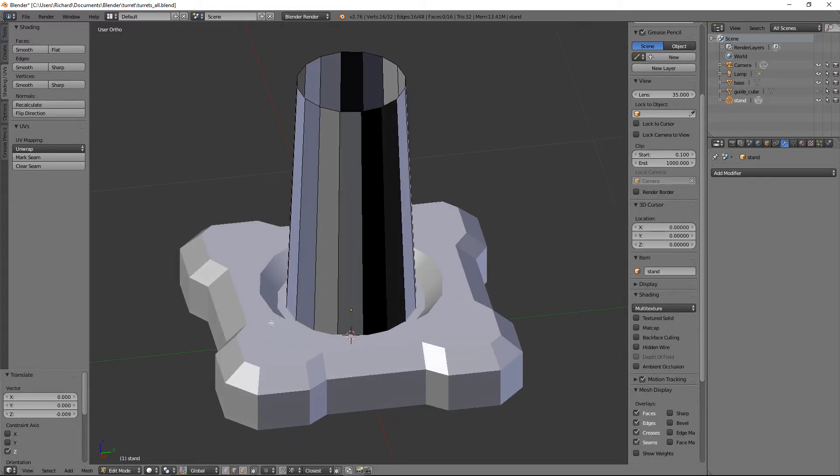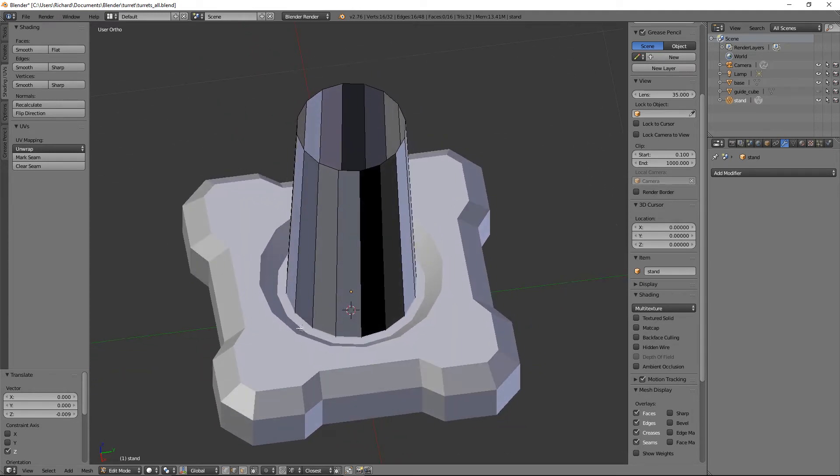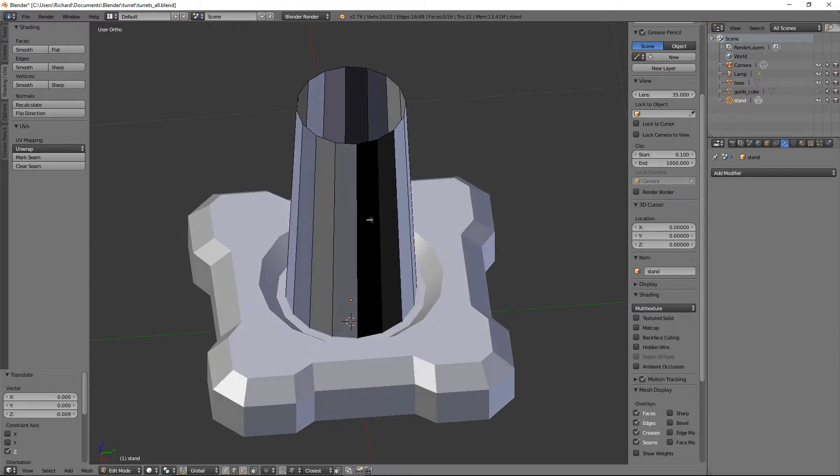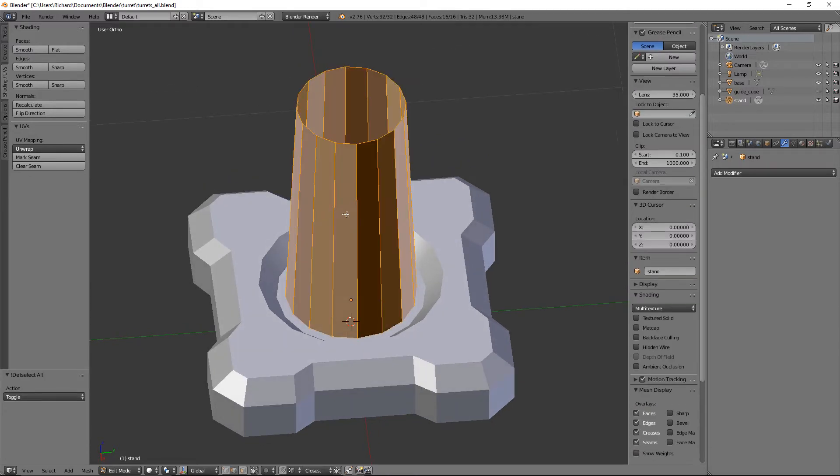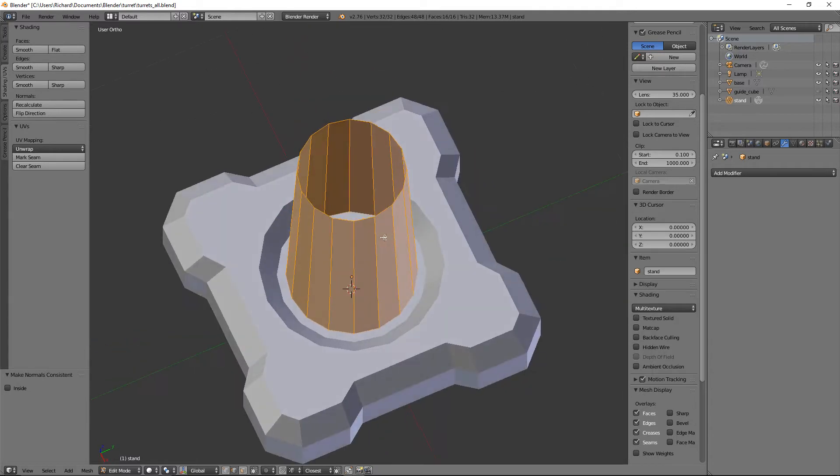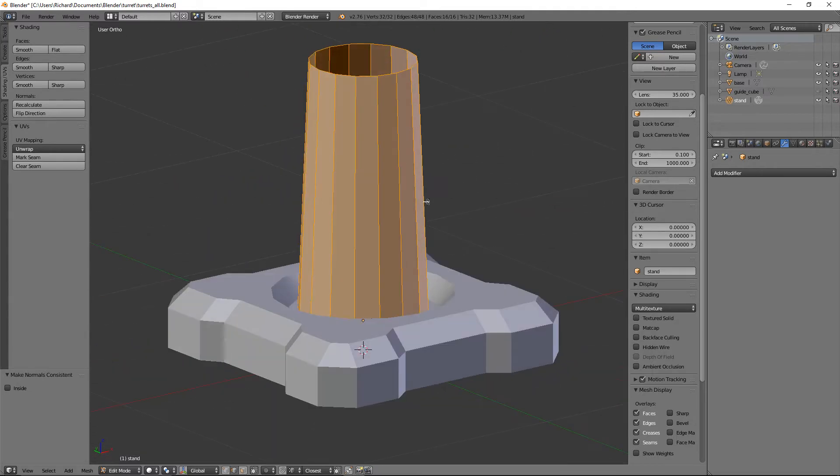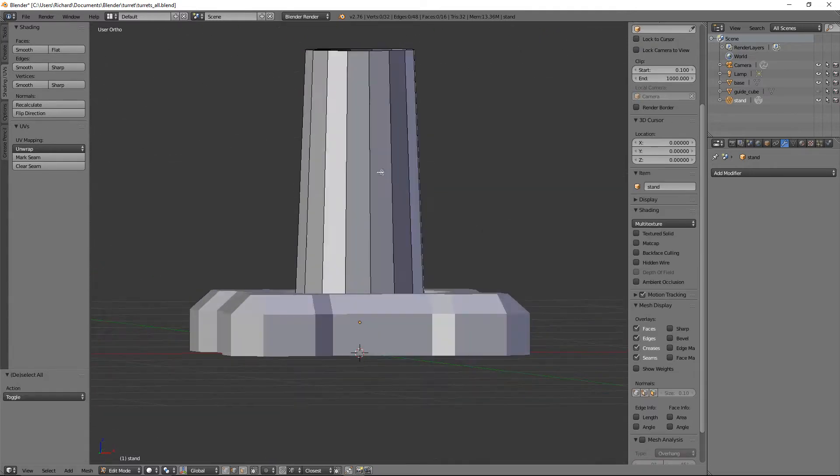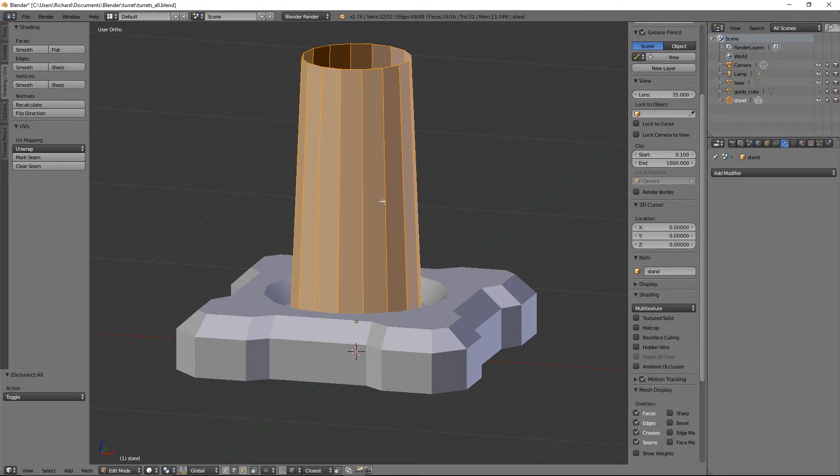We'll do A and then Control+N to sort out the normals which way they're facing, we want them all facing out. That looks much better. Finally let's go to faces smooth and pop over to object data. Auto smooth is already on.